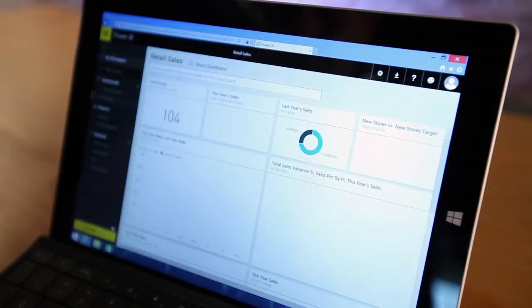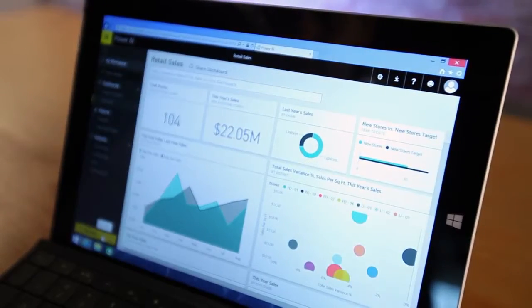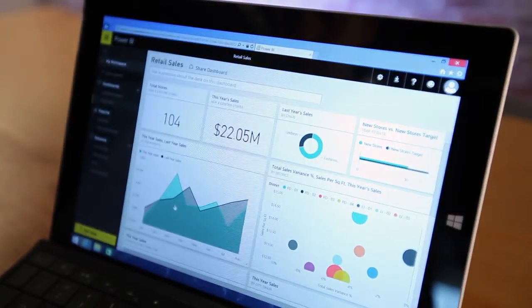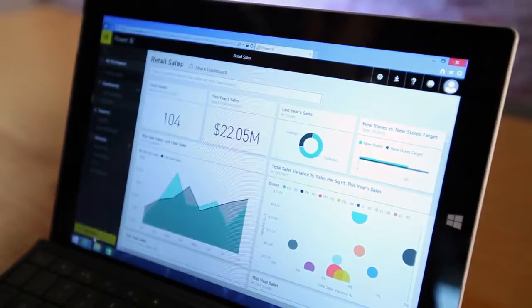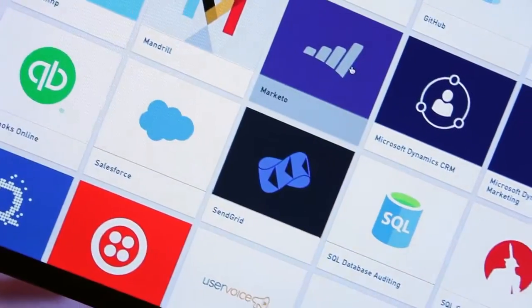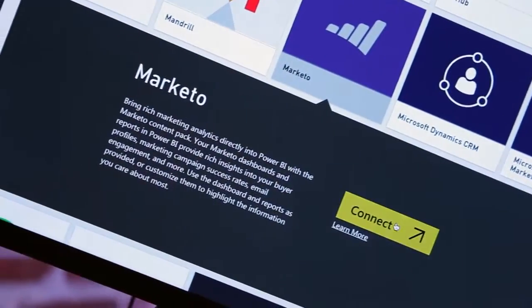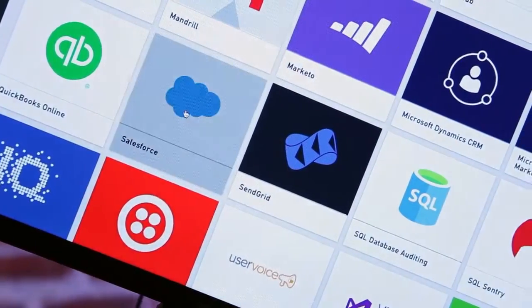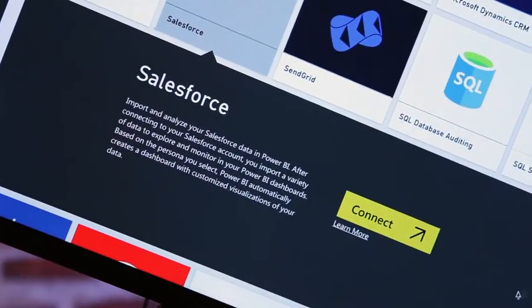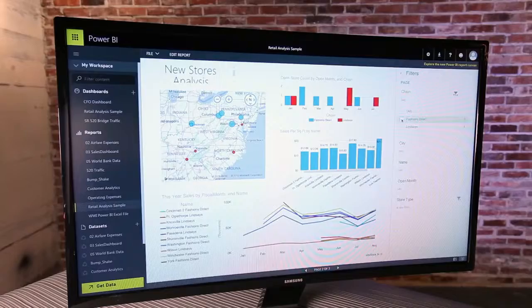See all of your data from everywhere, on premises and in the cloud, together in one place. Use pre-built dashboards for popular services to quickly explore your data in incredible detail.